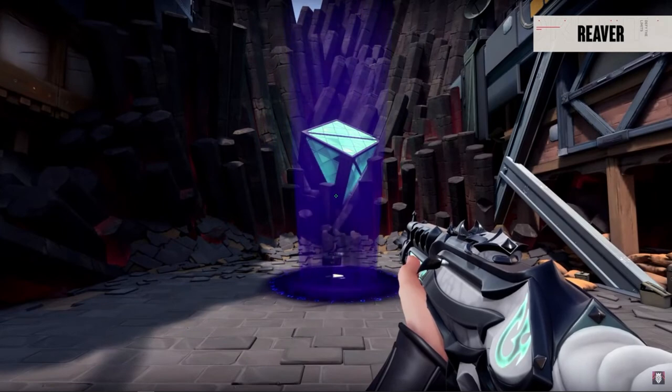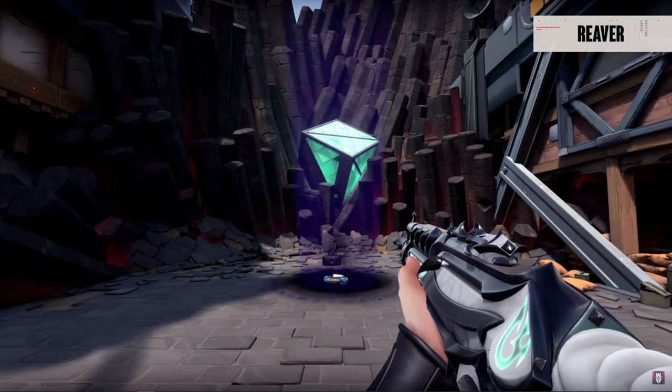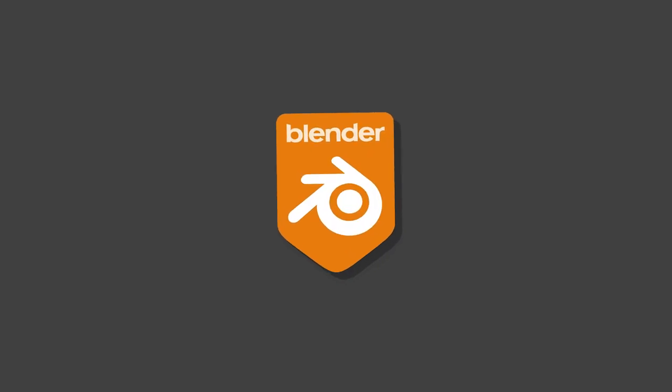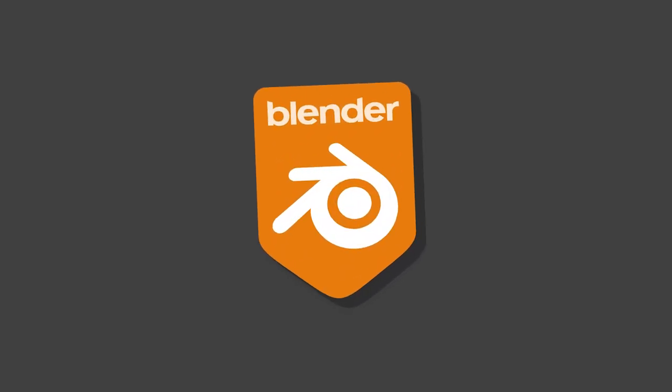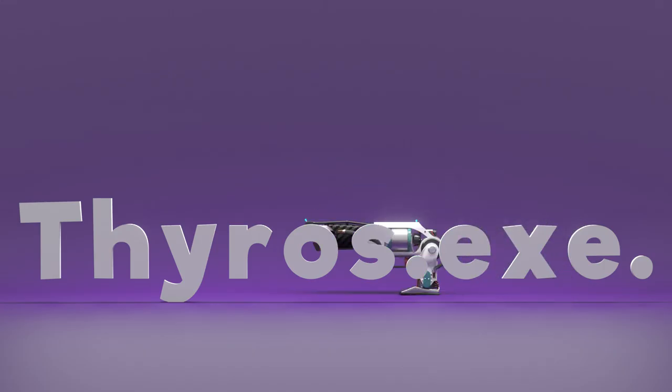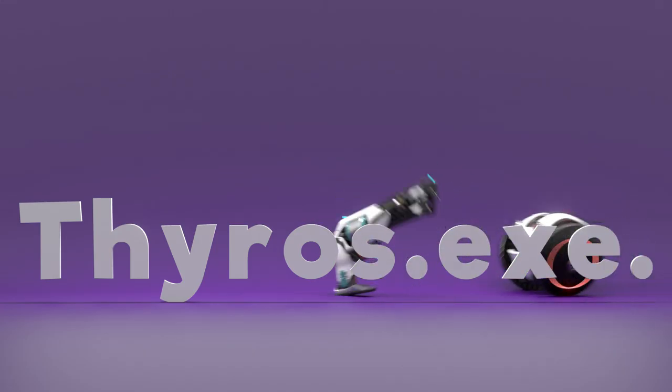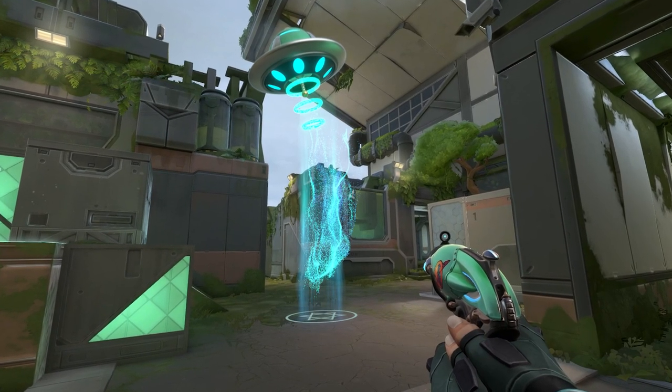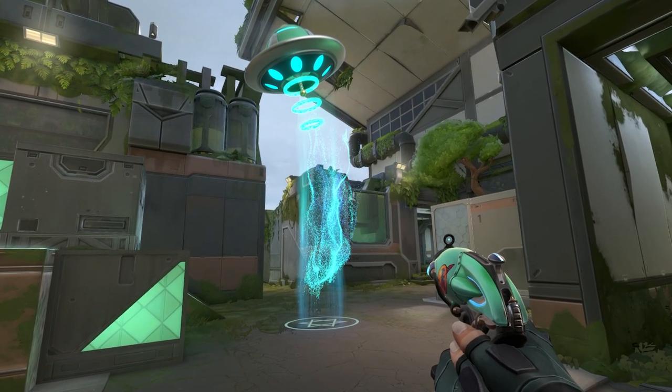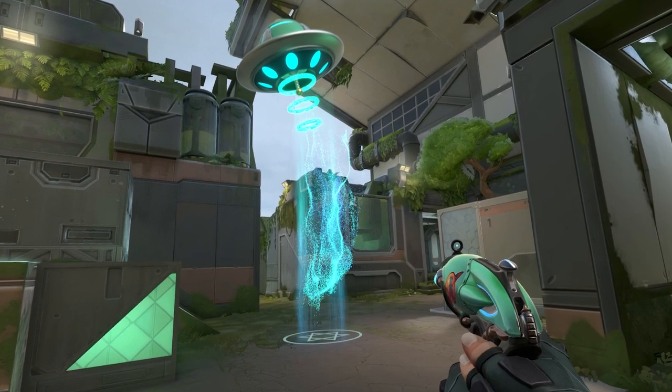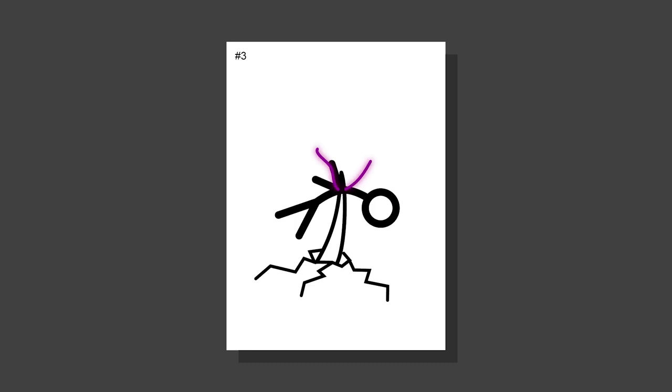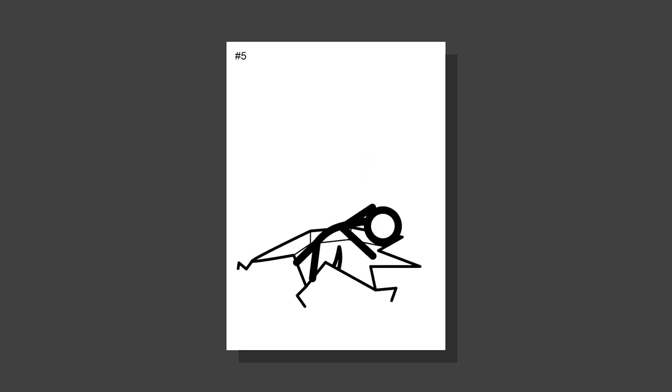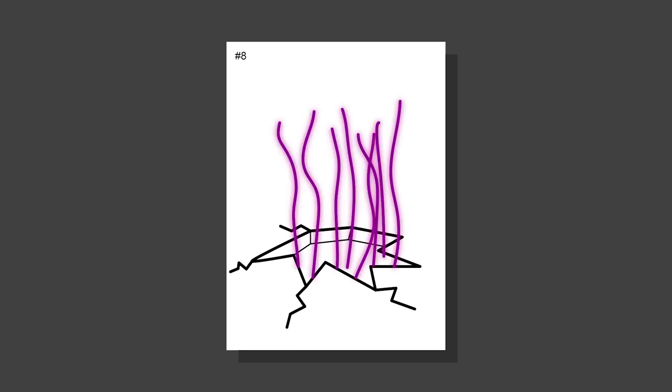So let's get right into creating my concept for the Reaver 2.0 finisher with the 3D modeling program Blender. I already created a finisher for gun skins before, so I knew where I had to start - with the concept. My concept was a big spike impales Omen, then the spike cracks the floor and opens up a big hole where at the end Omen falls into. And yes, some smoke was there too. It's a bit ambitious, but I have to try.